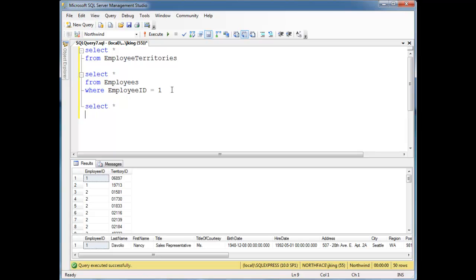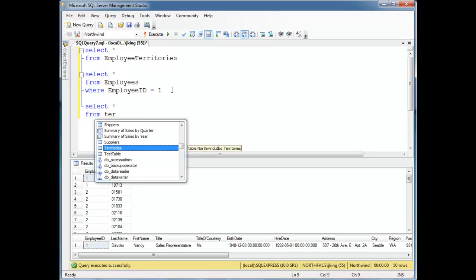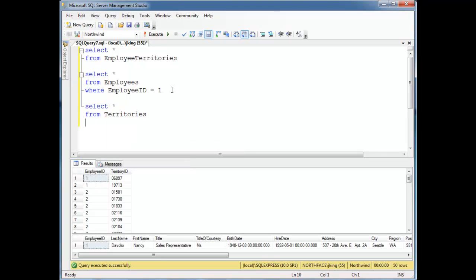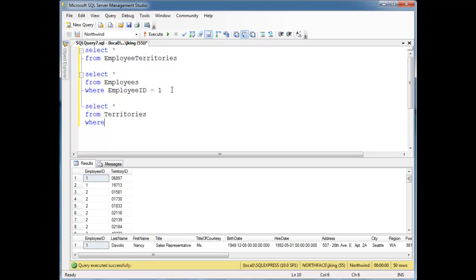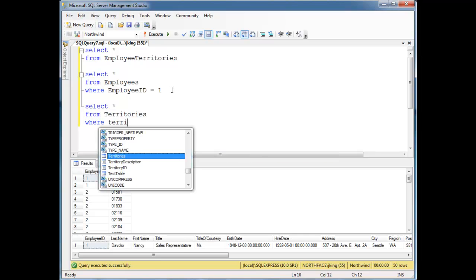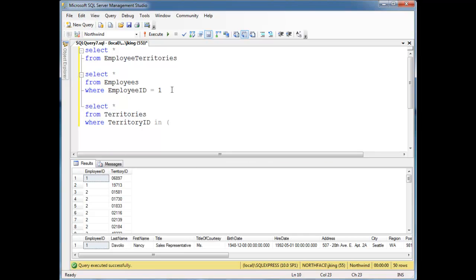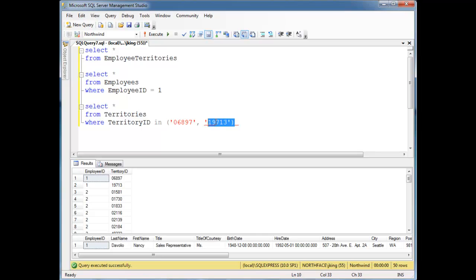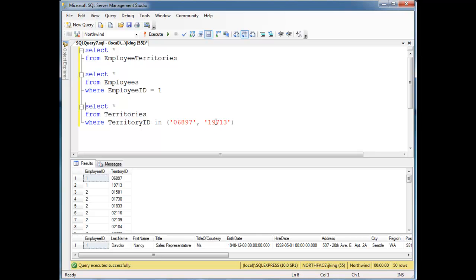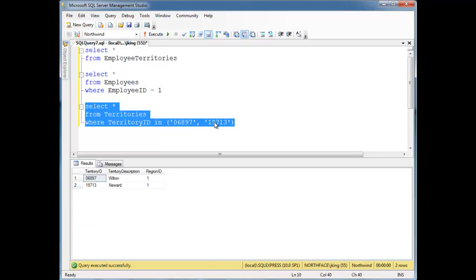I could write a subquery and stuff. Let's just select splat from territories where territory ID, and let's just hard code this for now. And unfortunately the territory ID is a character string even though it looks like a number. It's a very poor choice of data type there, but it is what it is, so let's just roll with it. So 06897 and 19713. And ideally this would be a subquery, not just hard coded in here. So it looks like Nancy has the Wilton territory and the Newark territory.